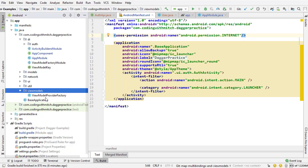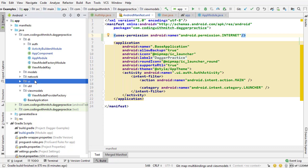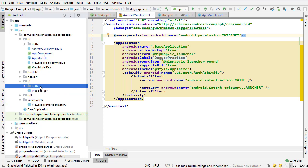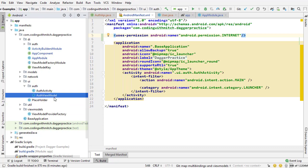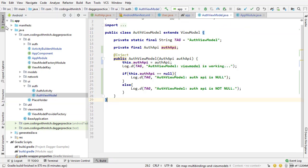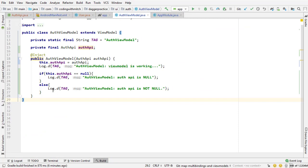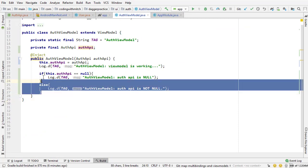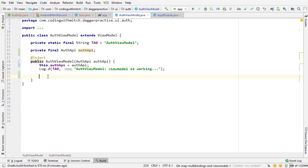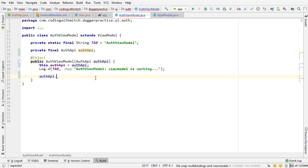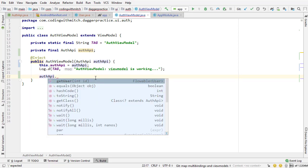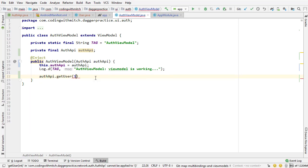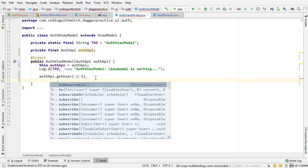And the last step now is we're going to do a test request before we move on. So I'm going to go into the view model, which is in the UI auth view model. And I'm going to do a test request just to make sure that everything is working. So I've already injected the API. So now I just need to actually make the request.